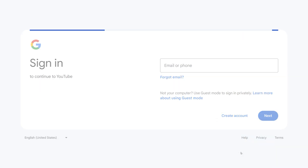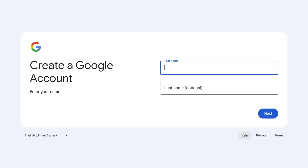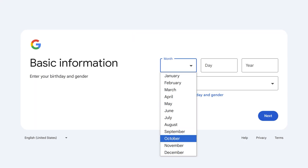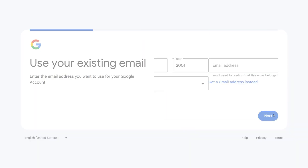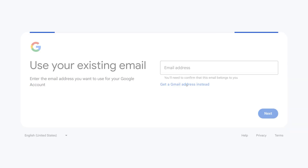You'll be given two choices: a custom paid email address with premium features, or a free Gmail address. For this tutorial, we'll choose the free Gmail option. Now fill in your basic information. In the next window, click on Get Gmail Address Instead to create a brand new Gmail address.